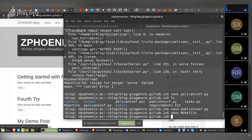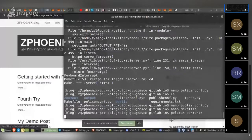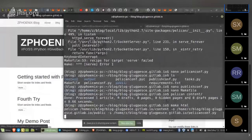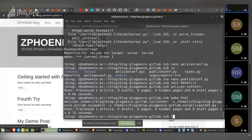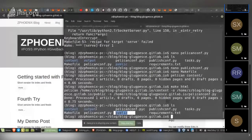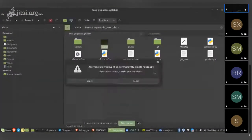Once all three changes are made, run `pelican content` and then `make html`. After this, a folder called `public` will be created. You can now delete the old `output` folder — it's no longer required.